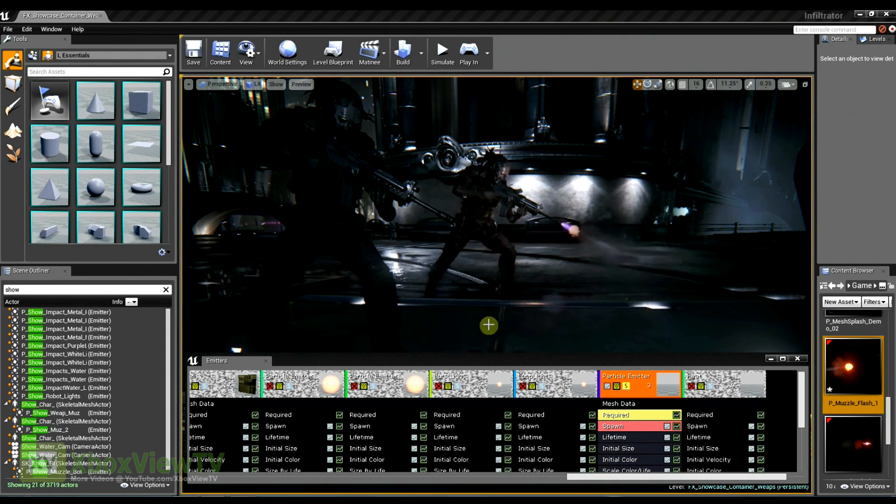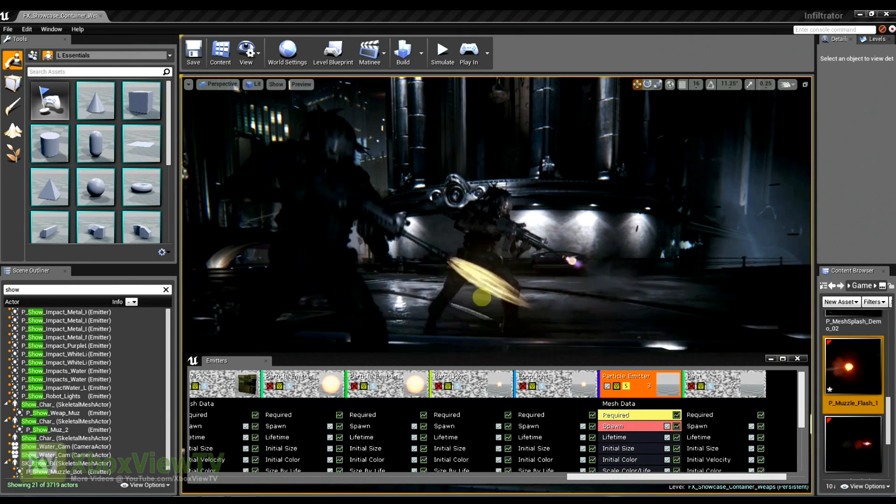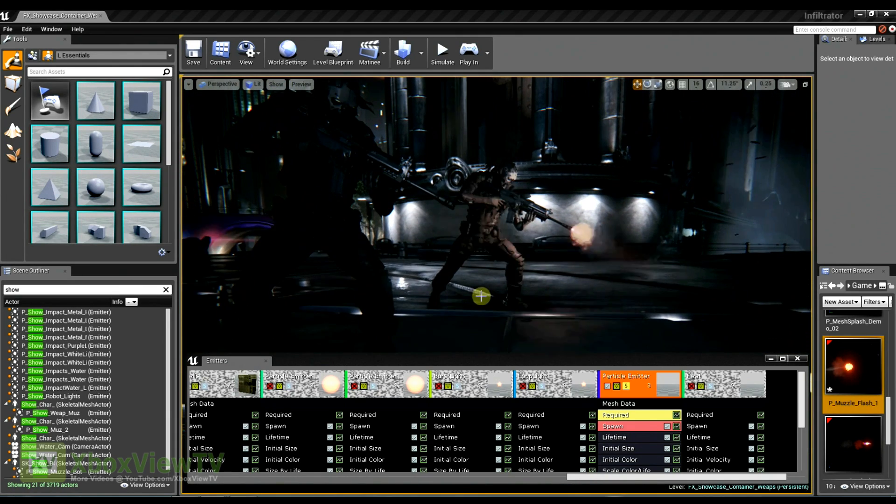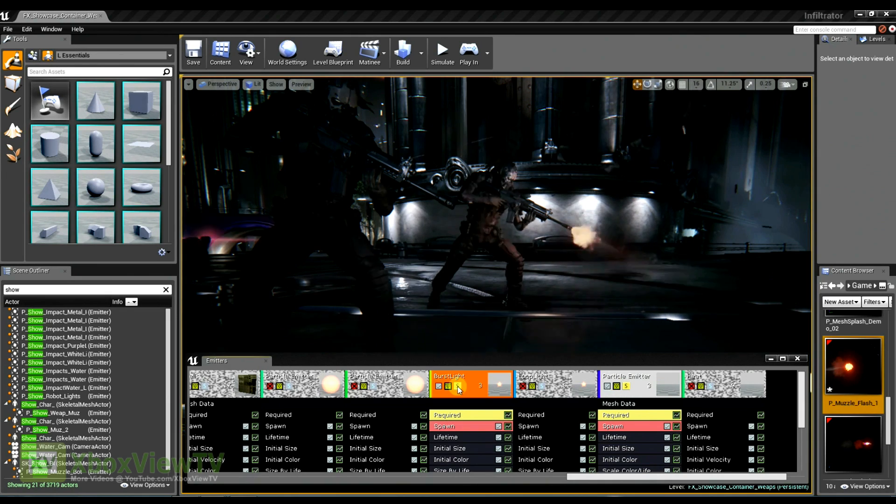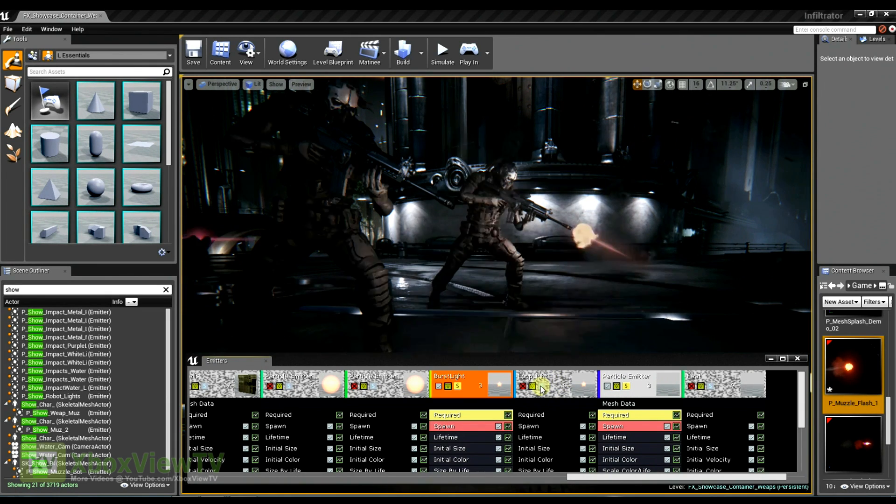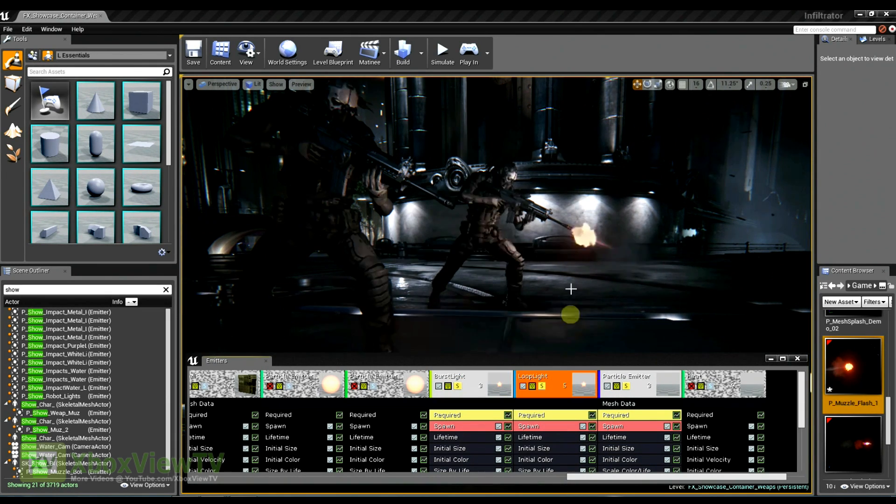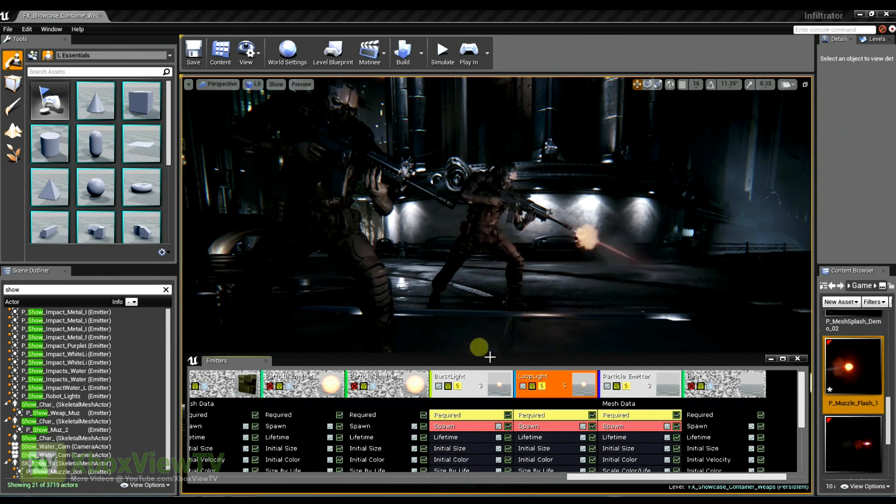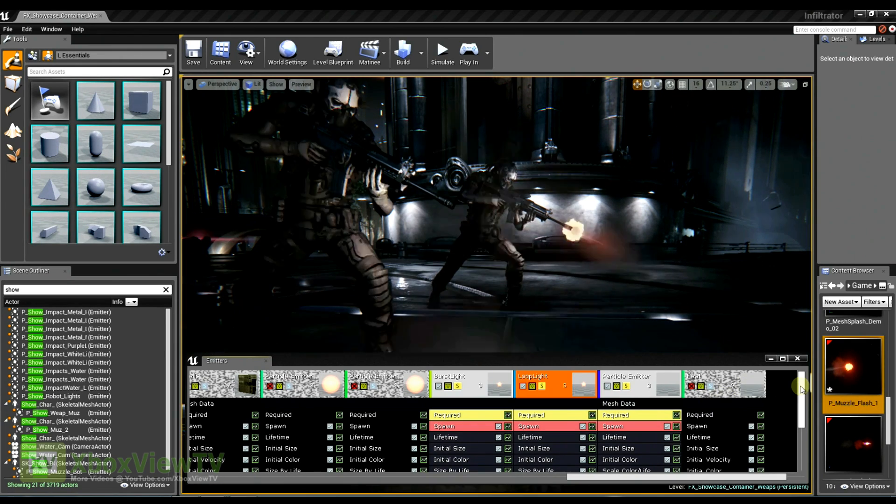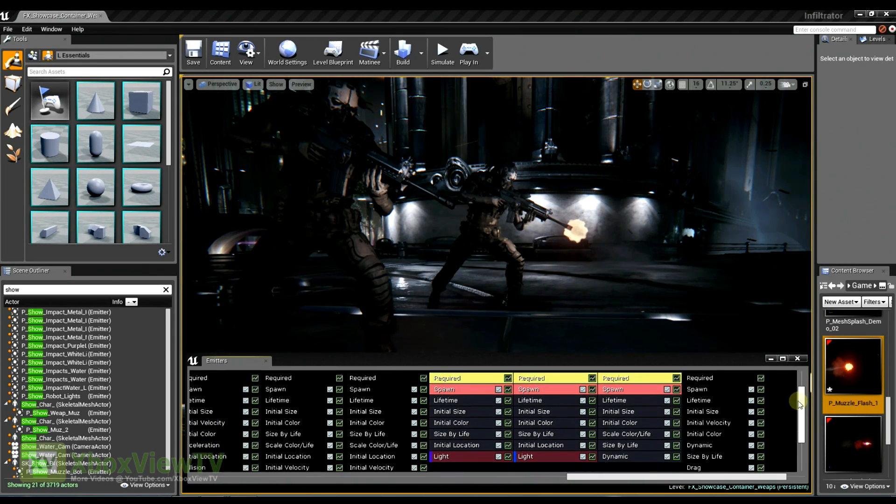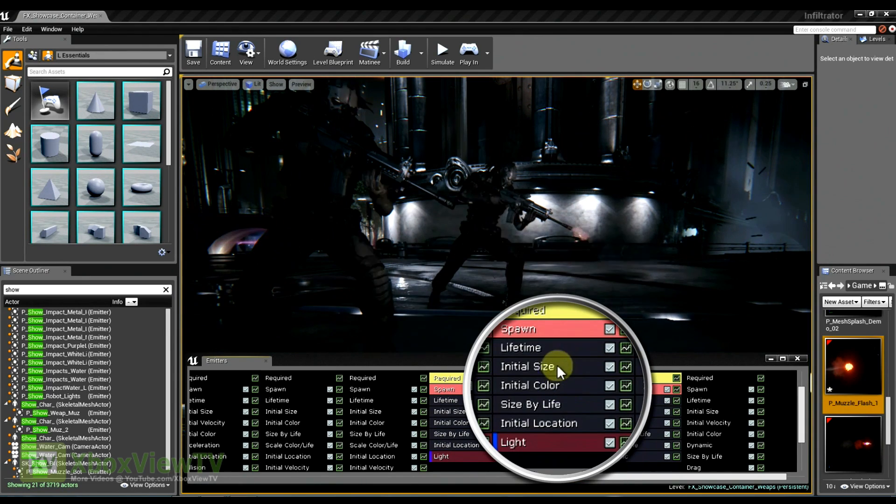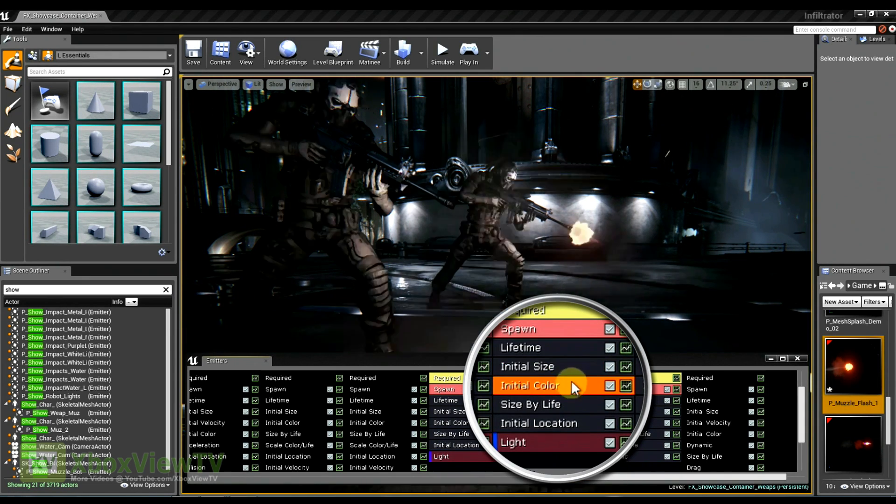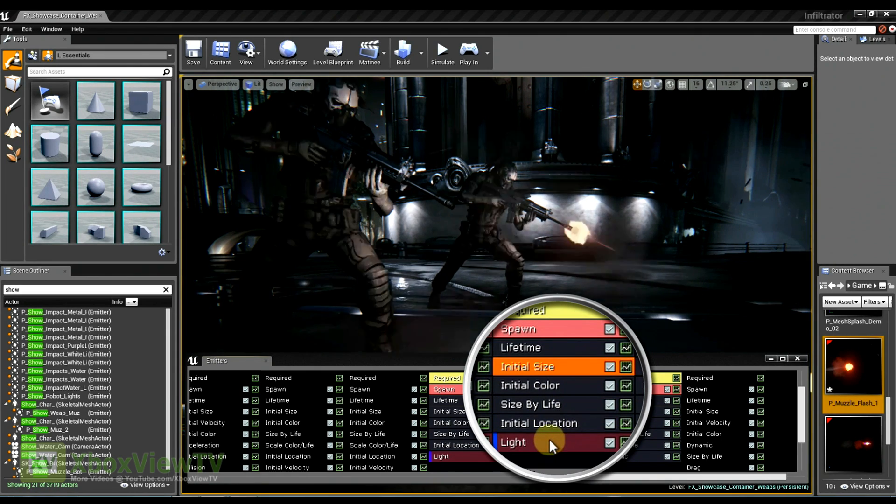And then another element that we have which is new to Unreal Engine 4 is the ability to emit light into the world using our particle lights. And these particle lights are controlled using traditional cascade modules. And light properties are all based off of the initial size and color of the actual particle.